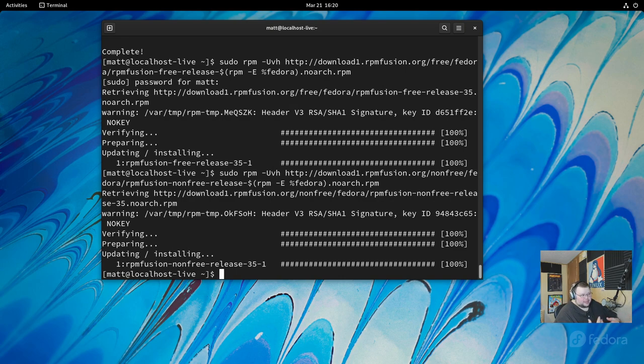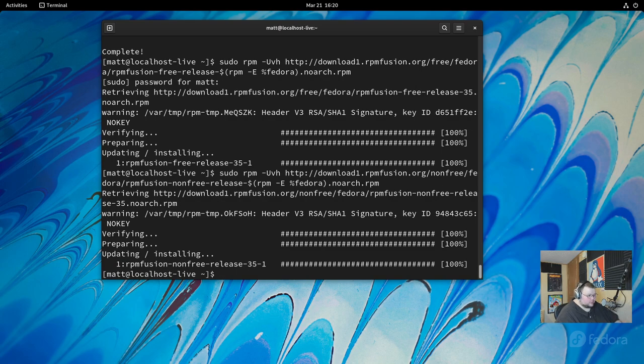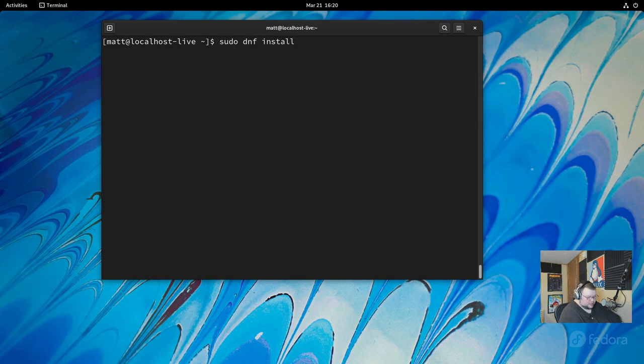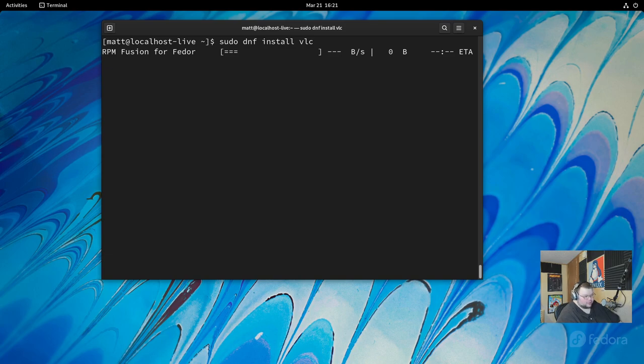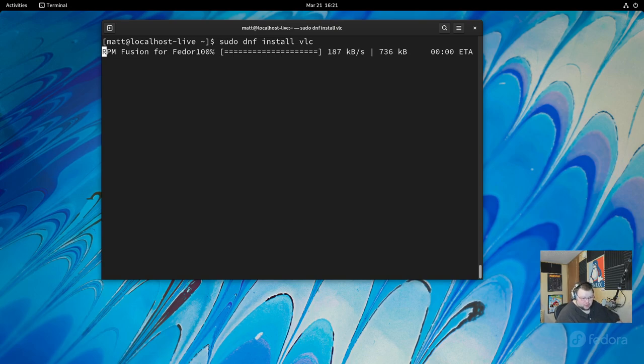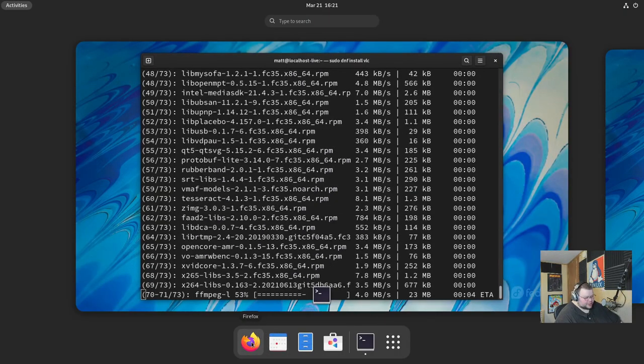So that is enabling the RPM Fusion stuff. Once you've done that, it's kind of a set it and forget it kind of thing. You only ever realize that you even have those things enabled when you go to install something that comes from those repos. And even then, it will just be a seamless thing. Everything will still be installed like this: sudo dnf install whatever the package name is. You could do something like Audacity or VLC or something like that. And then it will install it just like normal. Whether it comes from one of those repos that we just added, you'll probably never even know.